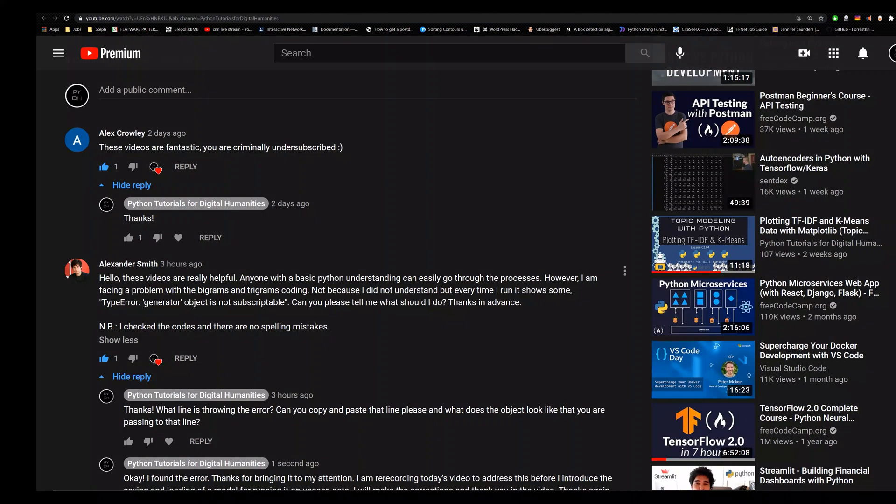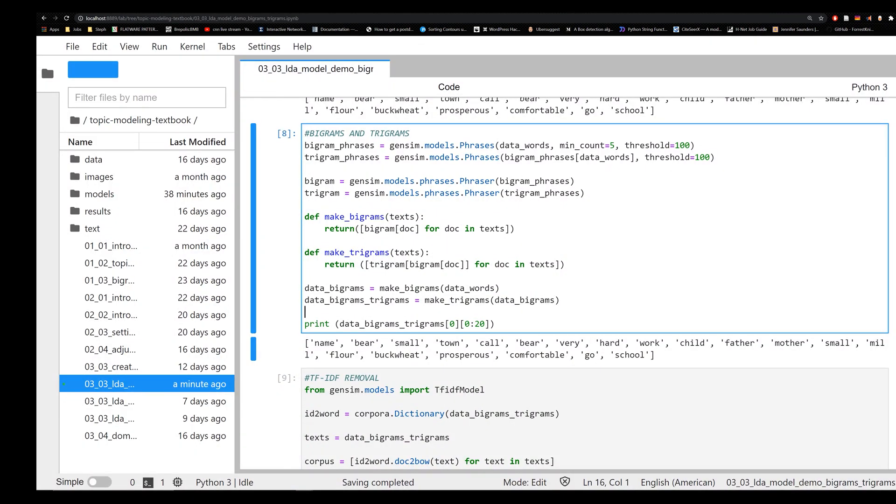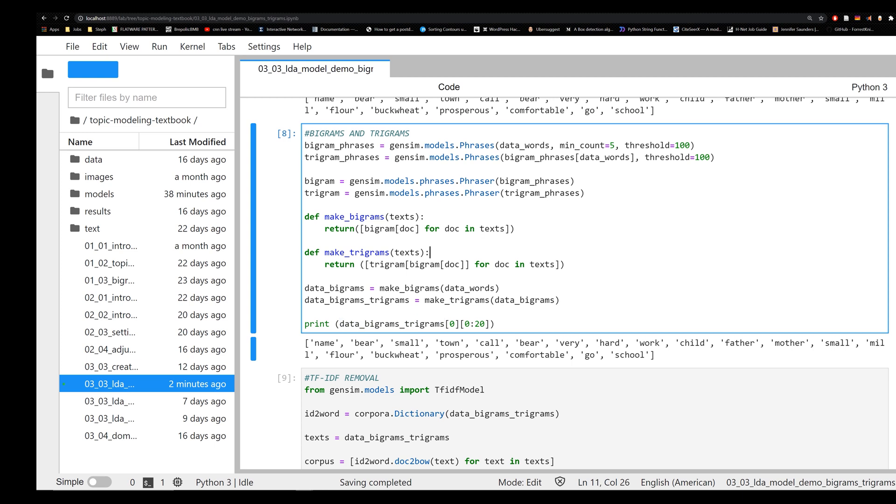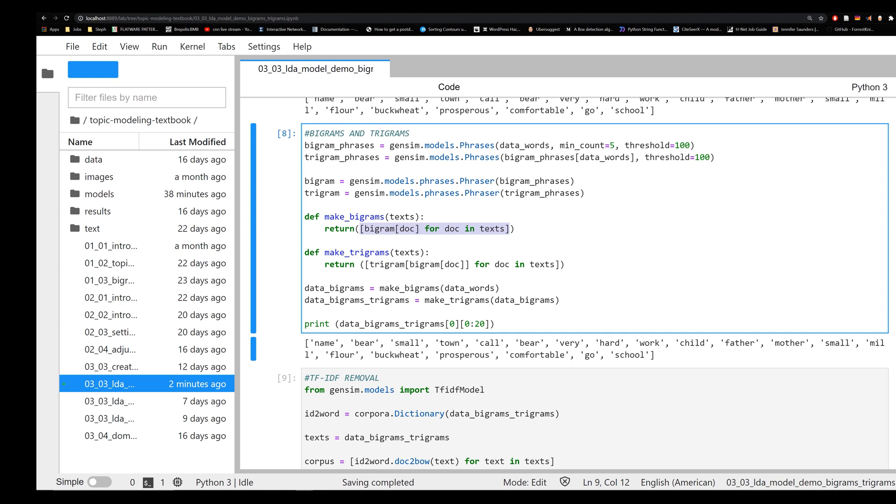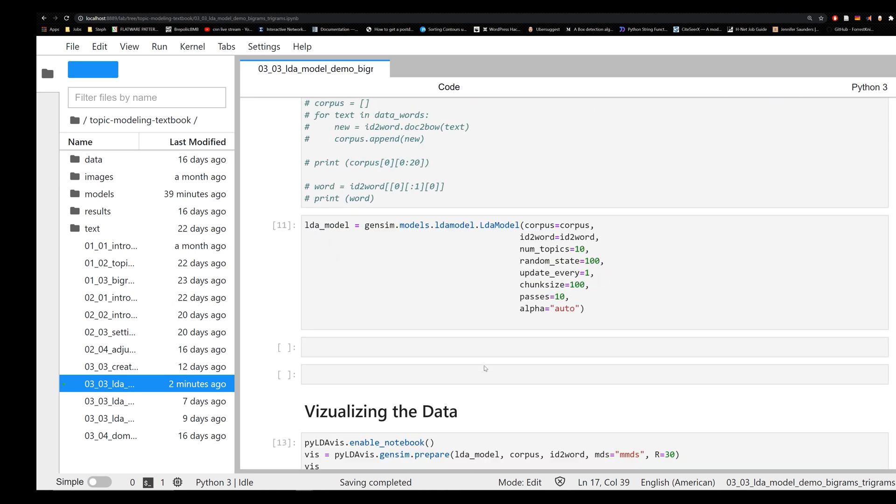This is largely thanks to a subscriber who correctly identified that the code I provided threw a type error because the object, specifically data_bigrams_trigrams, was a generator. The problem is these functions when I originally provided them were not being returned as lists. These should be returned as lists, and that problem should go away very easily. Now let's go ahead and move on down our script here.